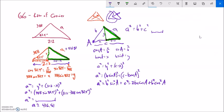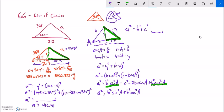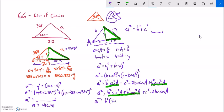Let me clean this up. I have a squared equals c squared plus b squared sine squared A plus b squared cosine squared A, minus 2bc cos A. Looking at those two b-squared terms: b squared sine squared A plus b squared cosine squared A — I can factor out b squared, giving b squared times (sine squared A plus cosine squared A).